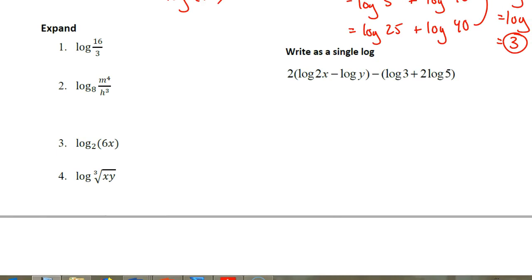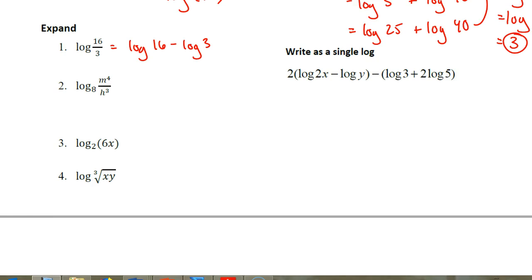Let's look at these last four problems where we're going to expand these out. For log of 16 divided by 3, if I were going to expand that out, I would write it as log of 16 minus log of 3. You need to have a log in front of both of those values. Do not say it's log of 16 minus 3 and call it log of 13 — we've changed the answer if that's the case.